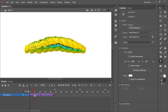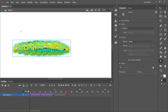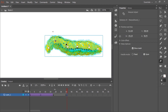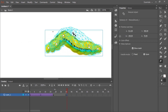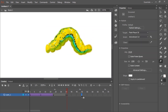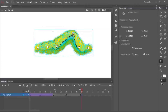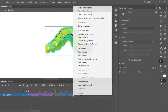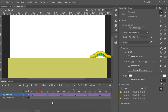Continue the animation by creating more keyframes and continuing to push and pull the handles. Here's the completed inchworm walk cycle — overall I'm pretty satisfied with it.